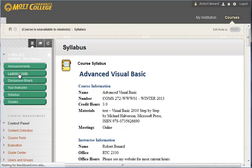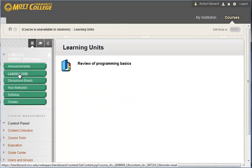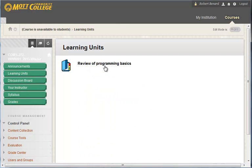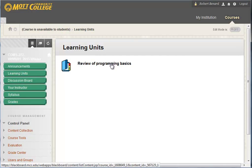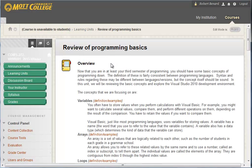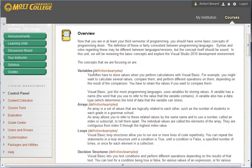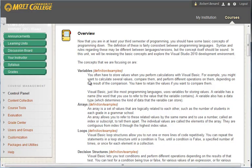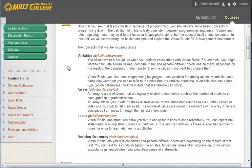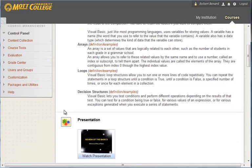If we go into learning units, we can see how a standard week is set up. So our first week is Review of Programming Basics. Click on that link. I give you an overview of the topic. The items that are in a different color here are links to external resources. So you can not only read what I have, but additional information.